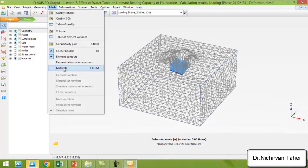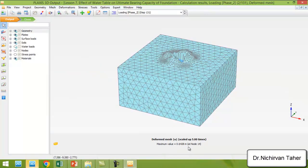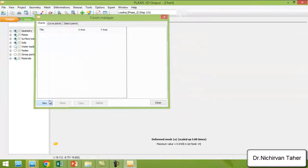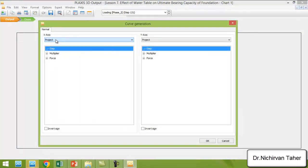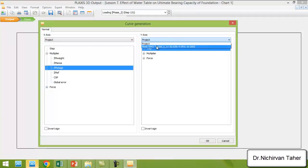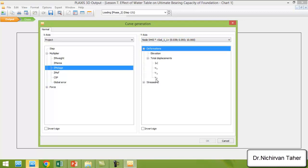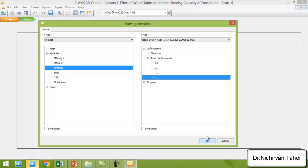We can see, like the previous example, that the settlement is about 0.648 meters. We want to extract the load-settlement curve and compare it to the load-settlement curve from the previous example. We click to create a new chart, choosing M-stage in the X direction and total displacement in the Z direction on the Y axis.